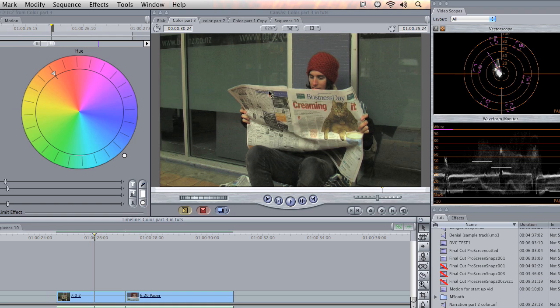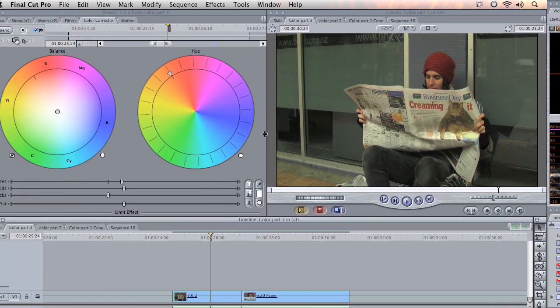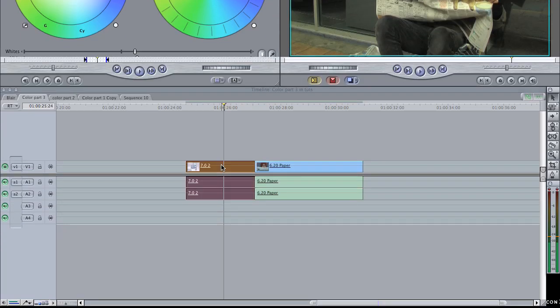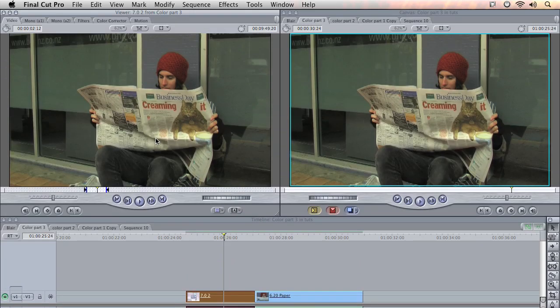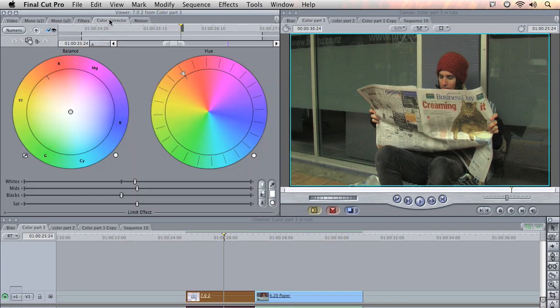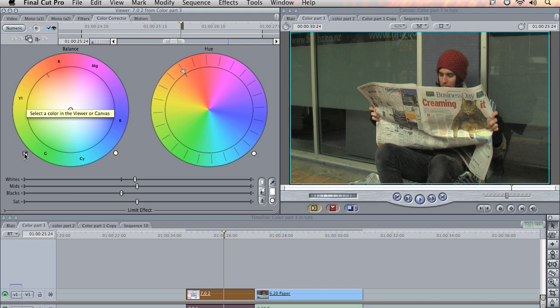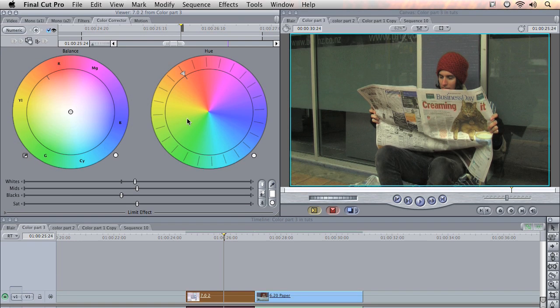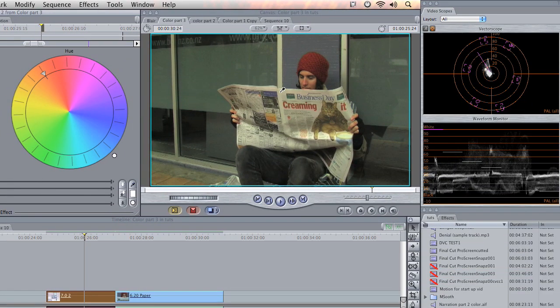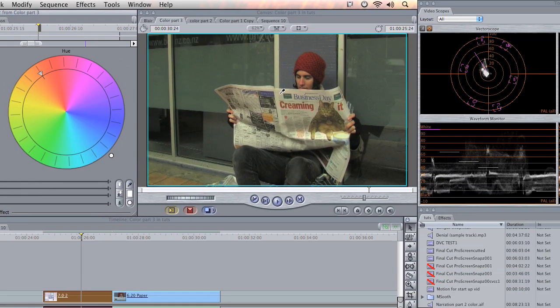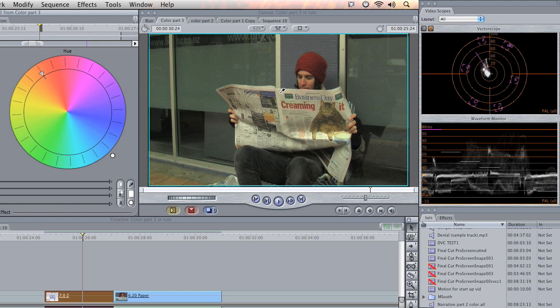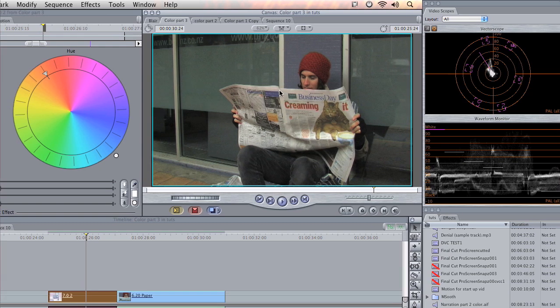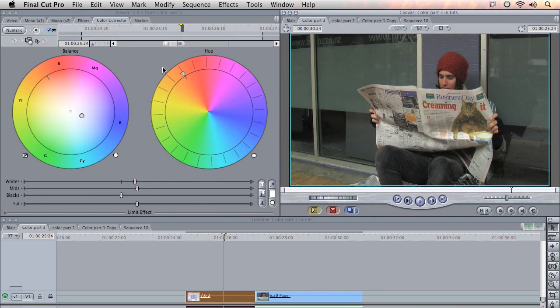So if we want to correct that we simply double click on our clip, apply a color corrector filter which I've already done, and then come down next to the balance wheel here and click on this eyedropper. Now we click on something in the frame that should be white, so for instance the newspaper. And a simple click and you can see quite simply what it's done there.